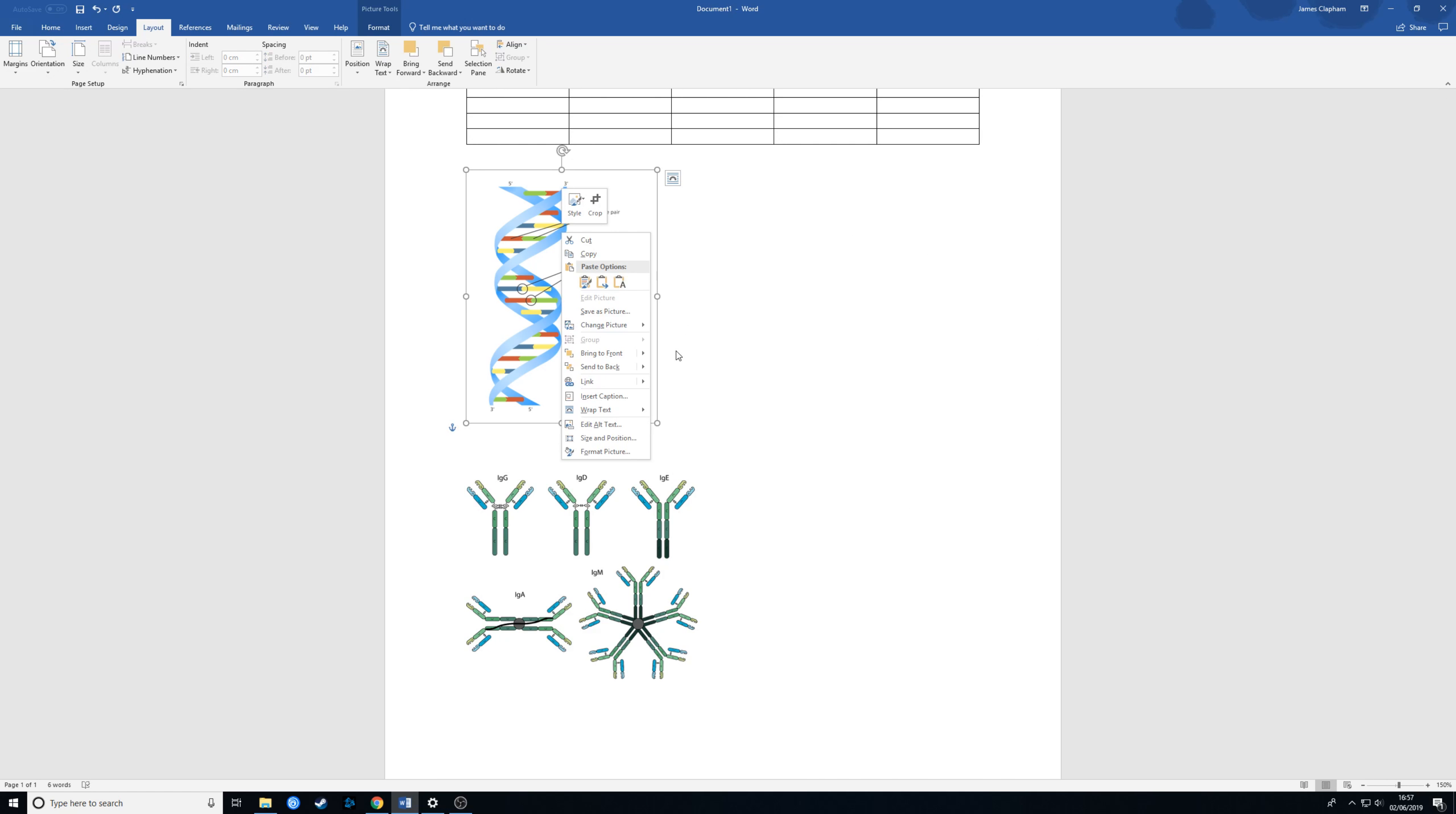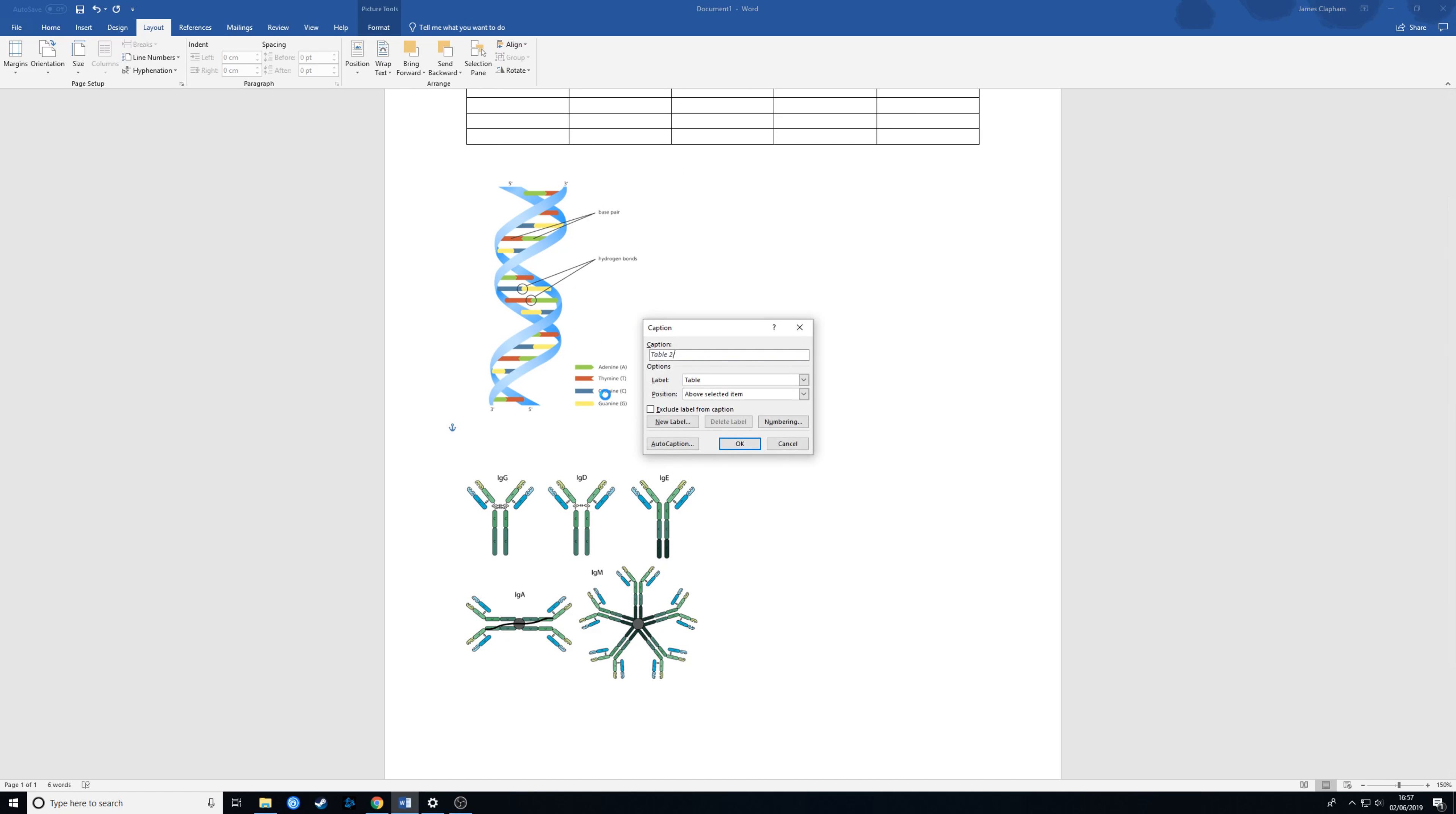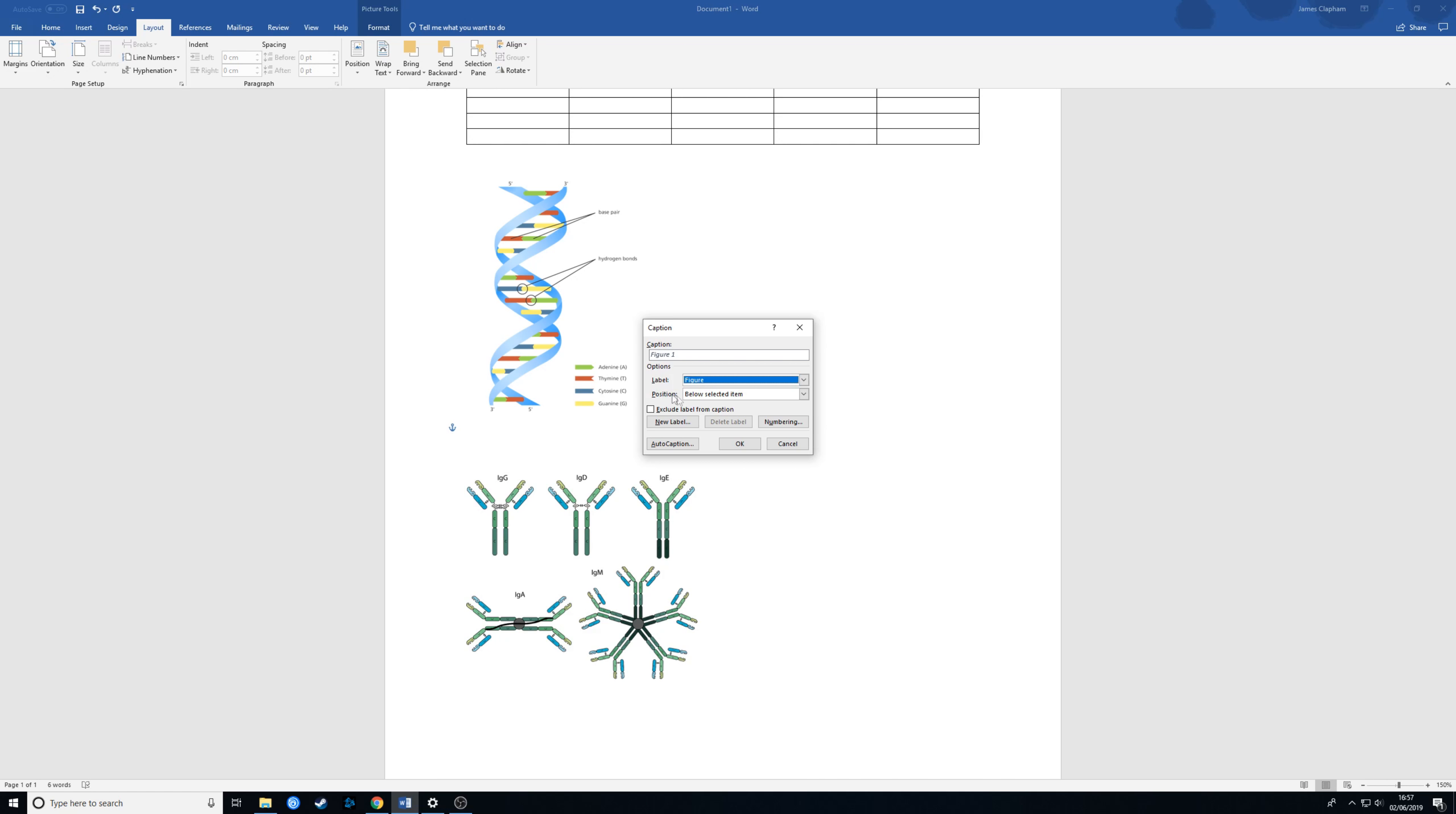Then we can right click and go to insert caption. This time we've got a figure rather than a table so make sure we select that and Word has already realized that the caption here should go at the bottom so it selected that for us.